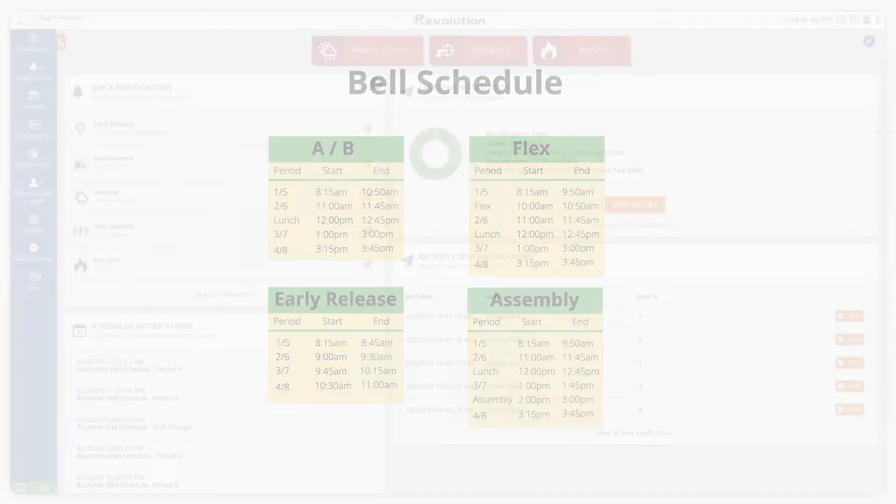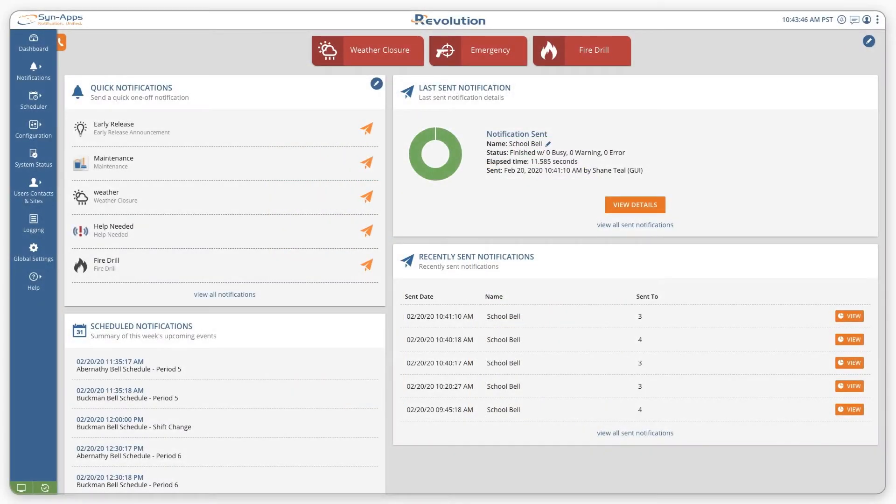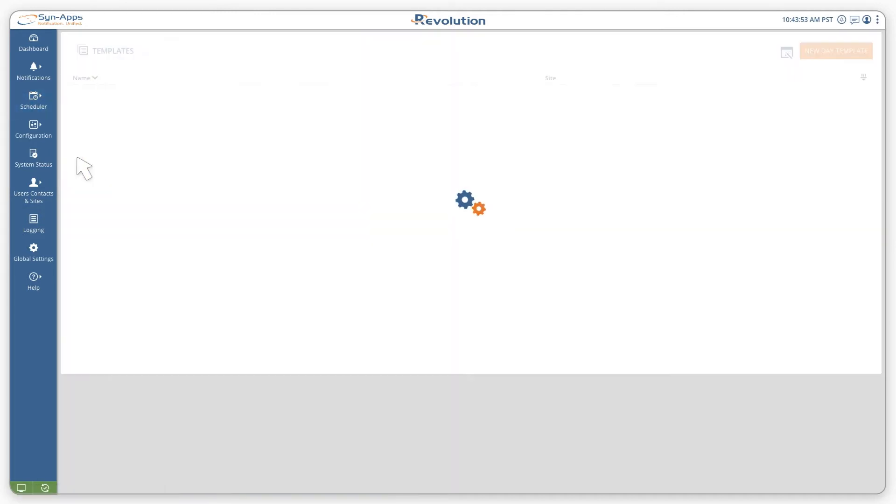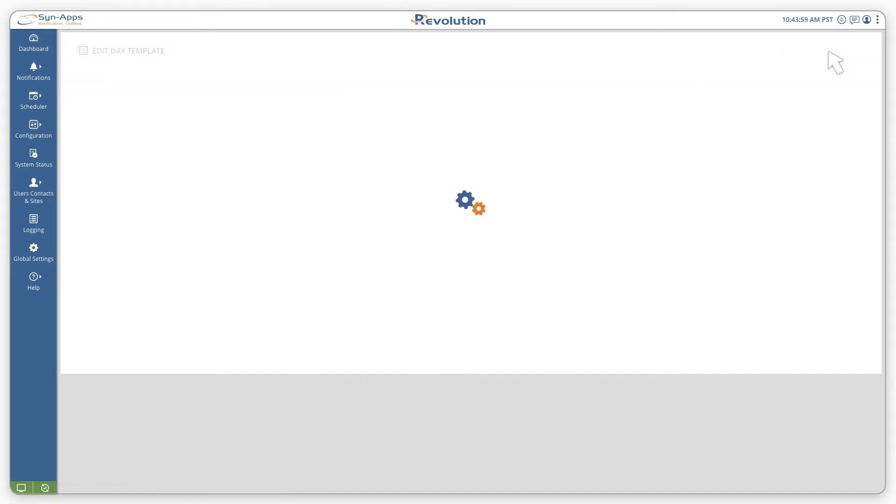To begin our setup, we will create day templates for each of the schedule scenarios by navigating to scheduler from the main menu and selecting templates. Next, select the new day template button.